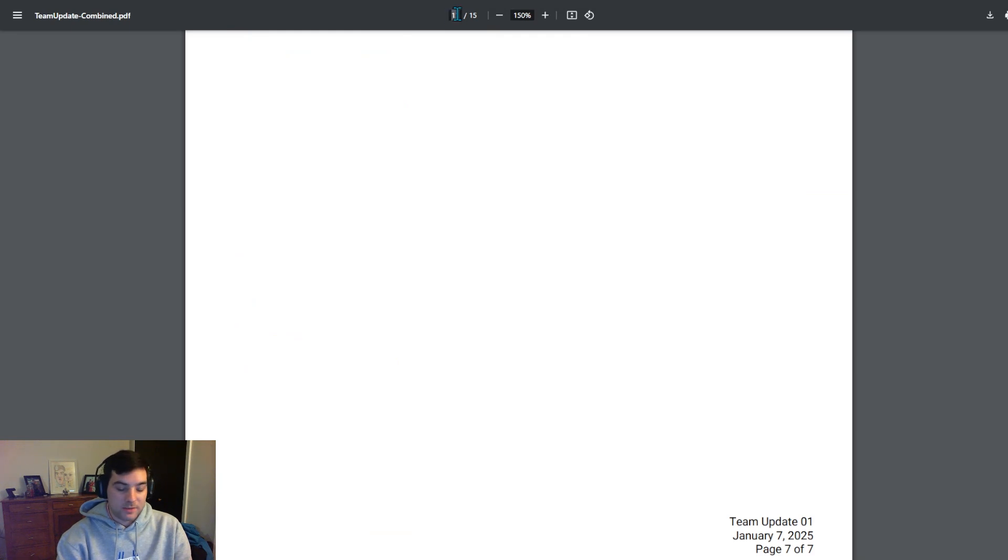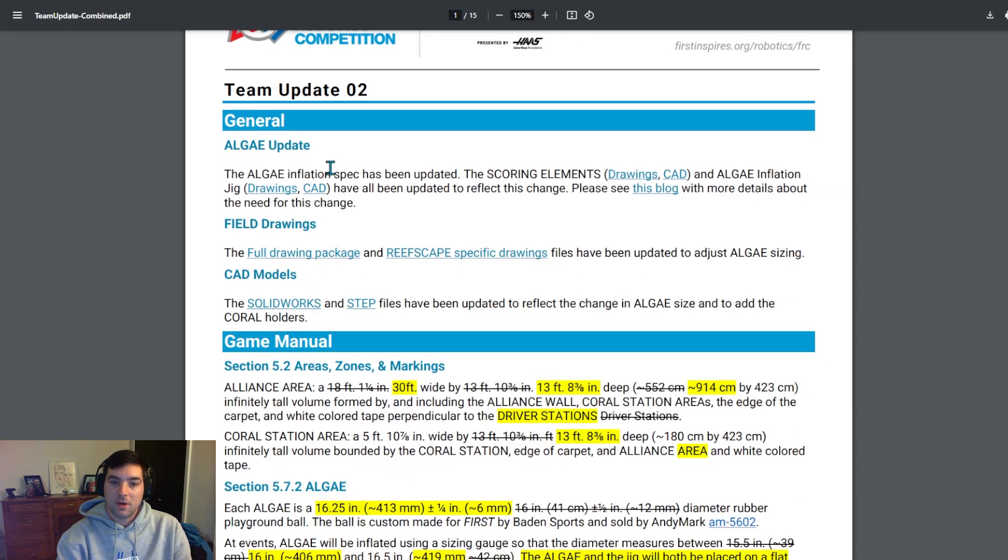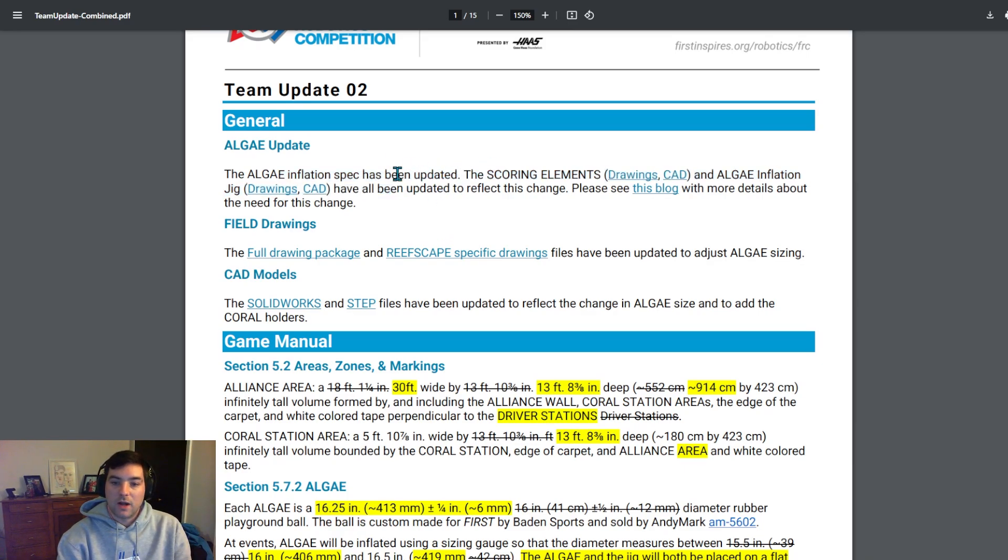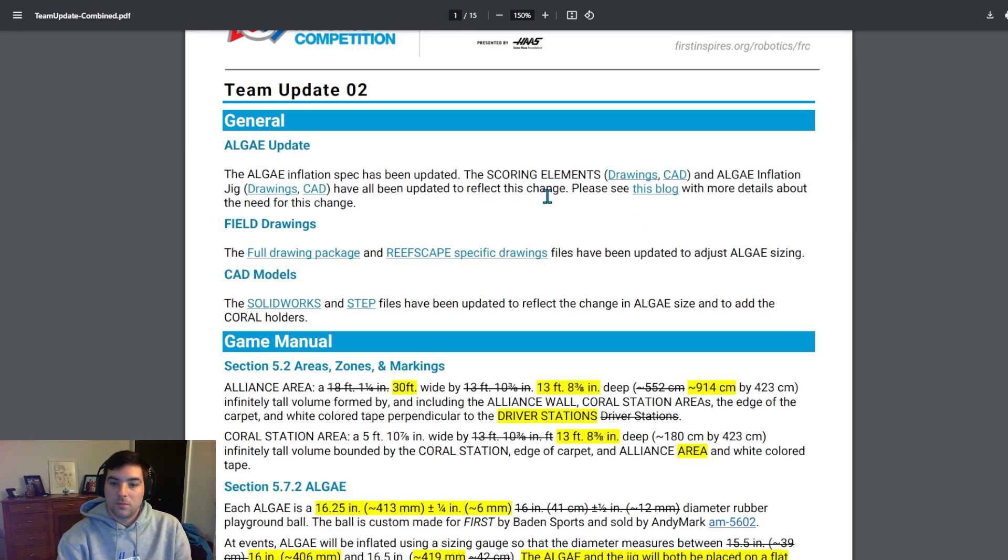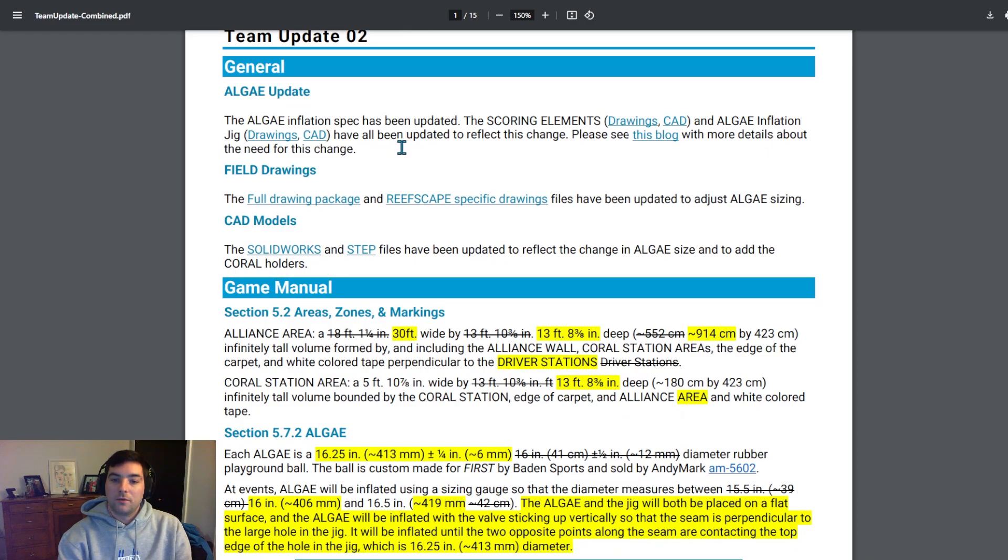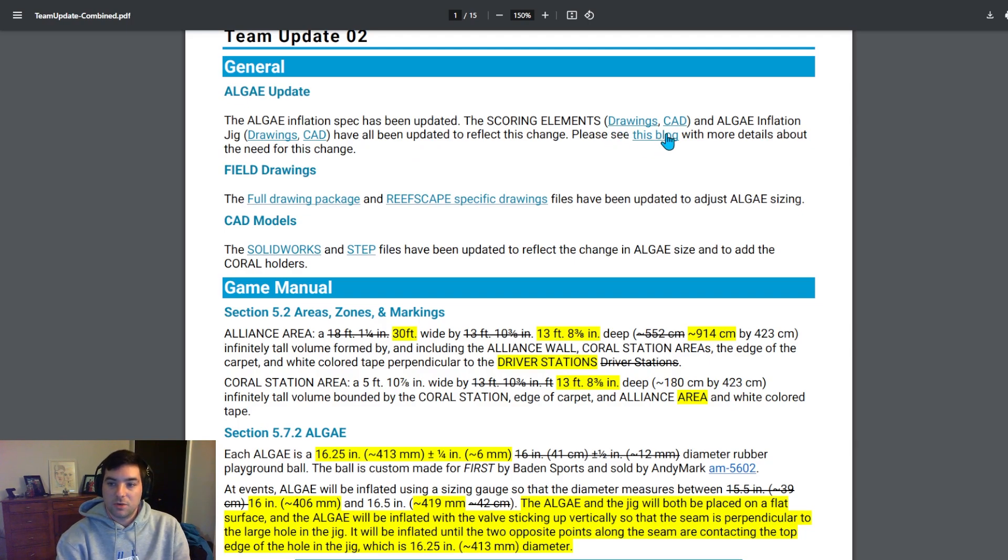So jumping into Team Update 2 that is the most recently came out. The algae inflation spec has been updated. This is a big one. So if you have not had the opportunity about algae inflation and what that looks like, please look at the blog, take a look at it. And be sure to make sure that you are inflating your algae to the correct dimensions. FIRST did note that there were essentially two different types of algae that came out of the manufacturer. So be sure to take a look at the linked blog linked here that goes into detail.